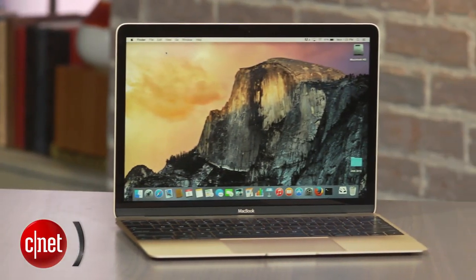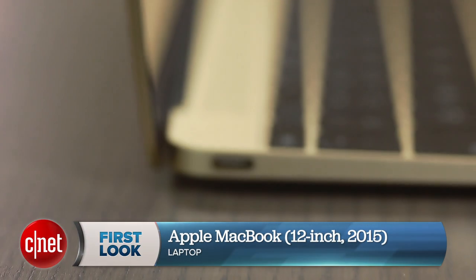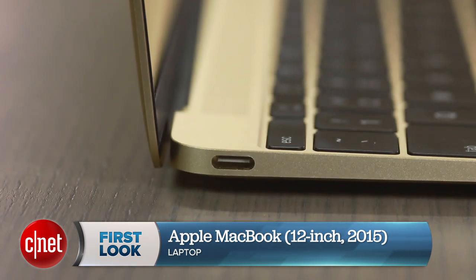Apple's new MacBook is here, but the big question is: can you live with only one port? I'm Dan Ackerman, and this is the new 12-inch MacBook from Apple.